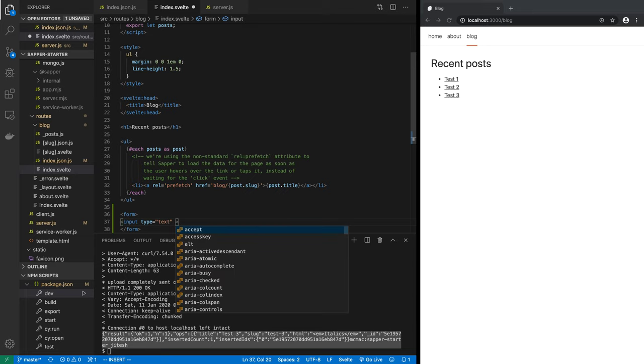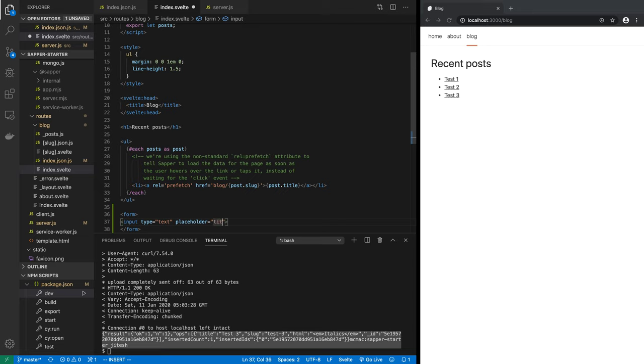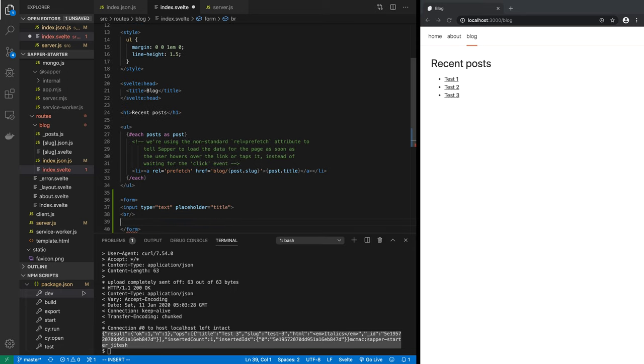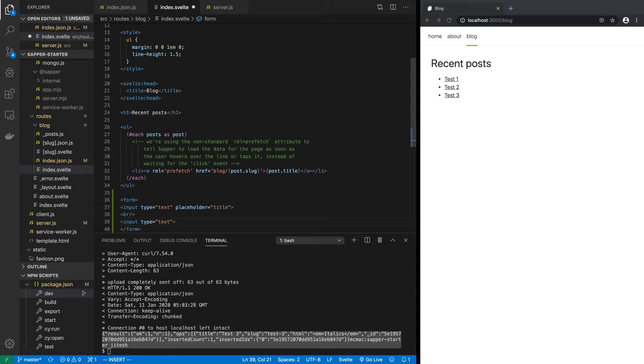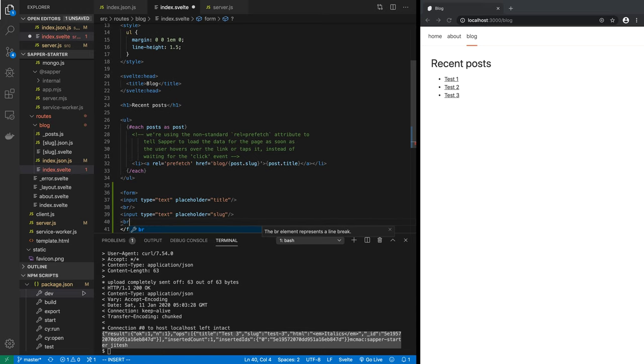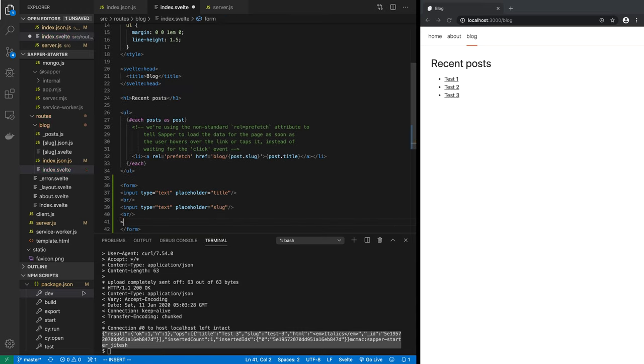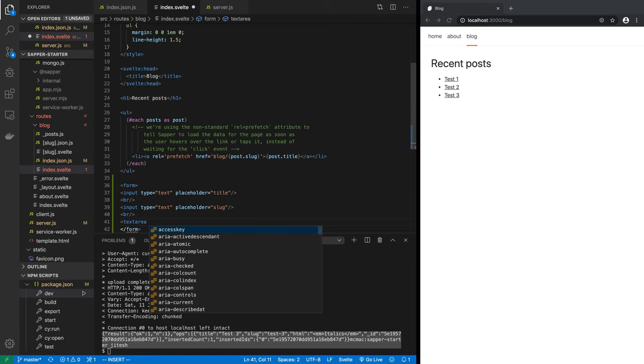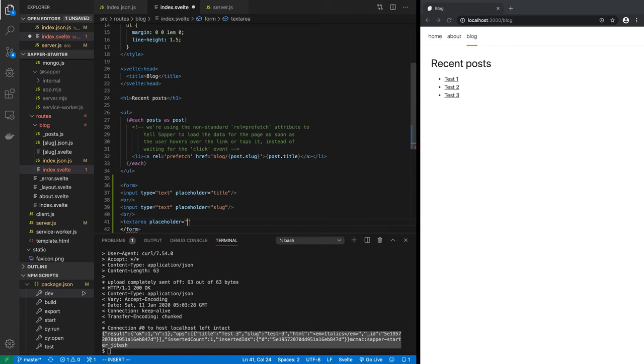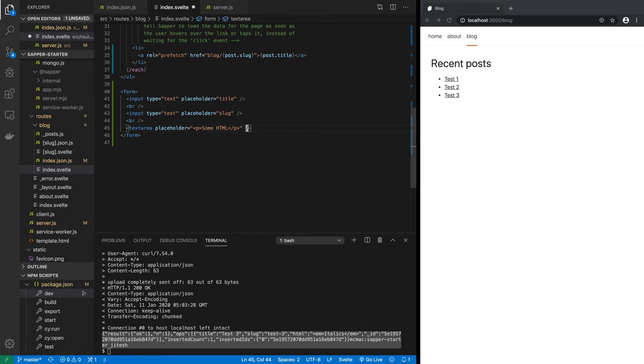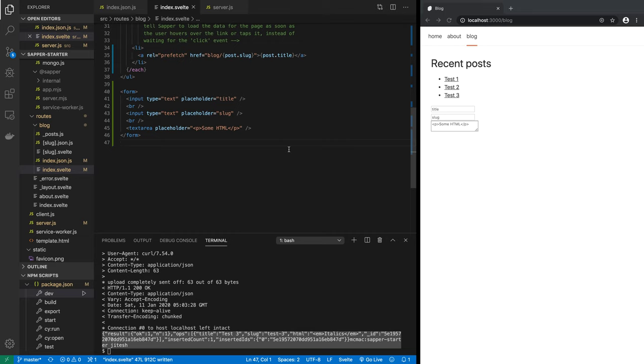So let's do that. We will add a form at the bottom of our blog index page. So let's go into index.json.js and add a form there. So let's say form - we're not going to express an action in there. Form, and we will have input type text, and then we want to specify a placeholder which will be title. Let's give a line break. Then another input and this will be the slug. Let's give a line break, then we just close this input and then placeholder is slug. Let's give a line break again, and then finally textarea, and the placeholder will be some HTML. Let's close the textarea.